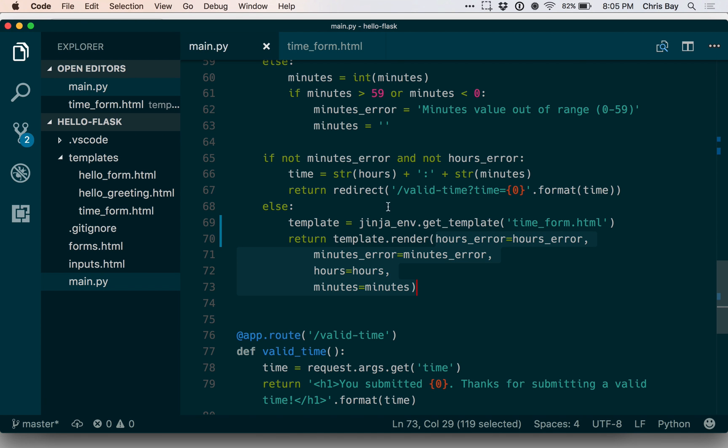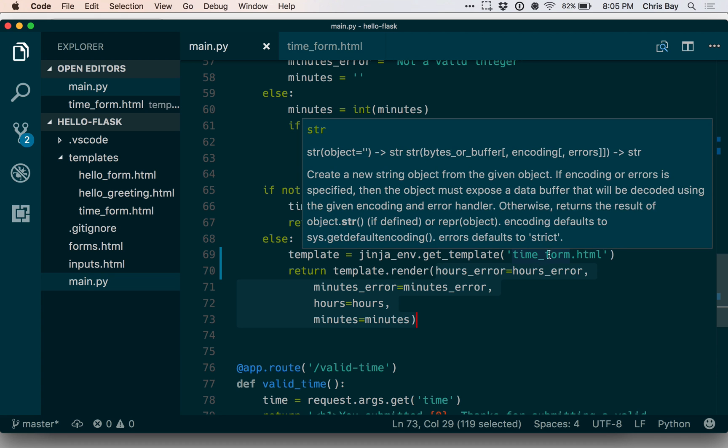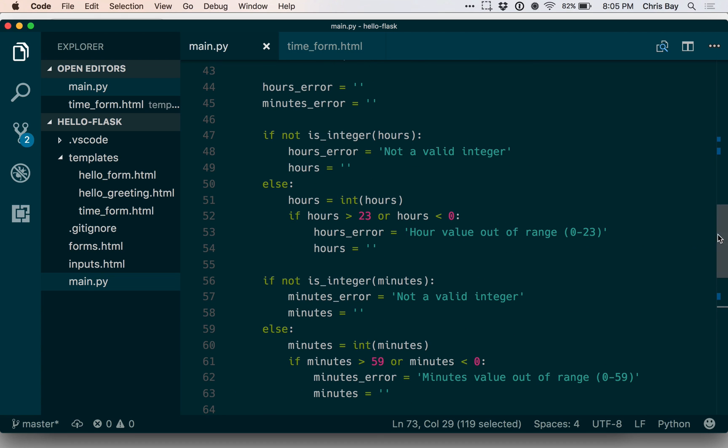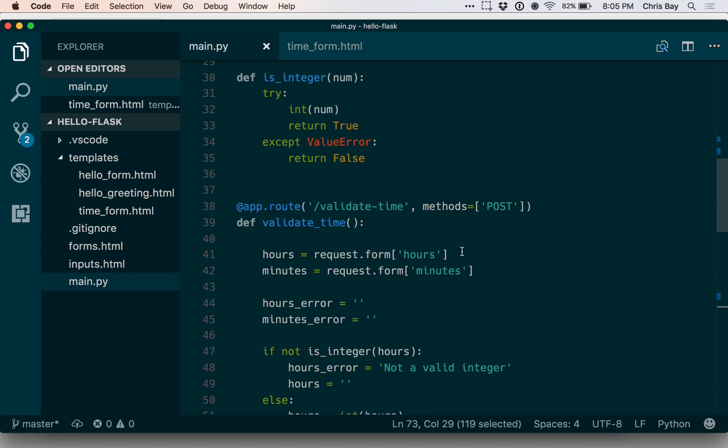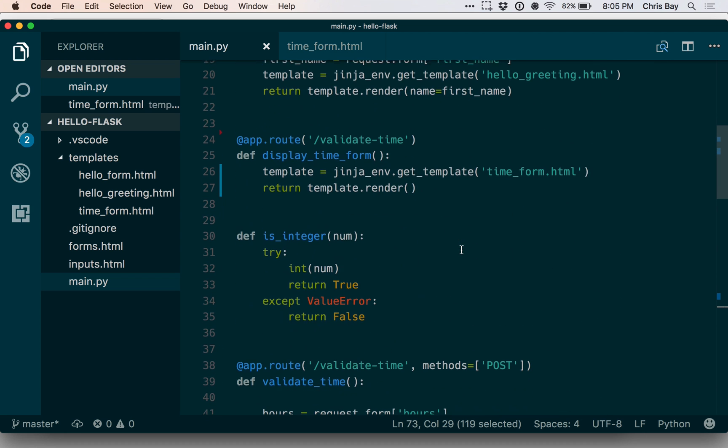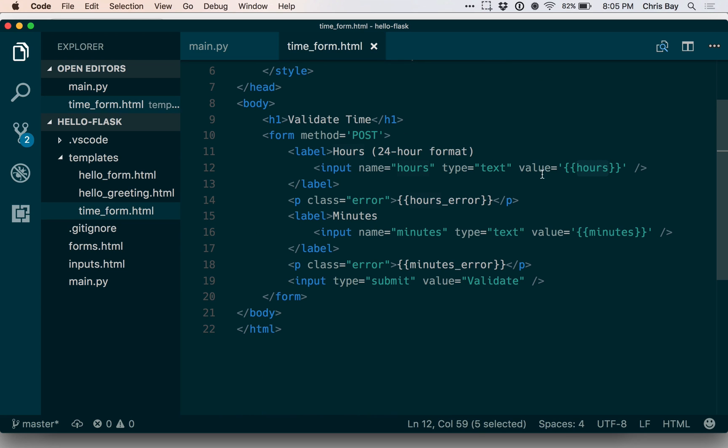So we just refactored our form to use a time_form.html Jinja template and we took note of the fact that when we render a template, if we don't pass in the values of every single piece of data that's referenced in the template via these double curly brace expressions, then those will just be interpreted as empty strings when the template is rendered.